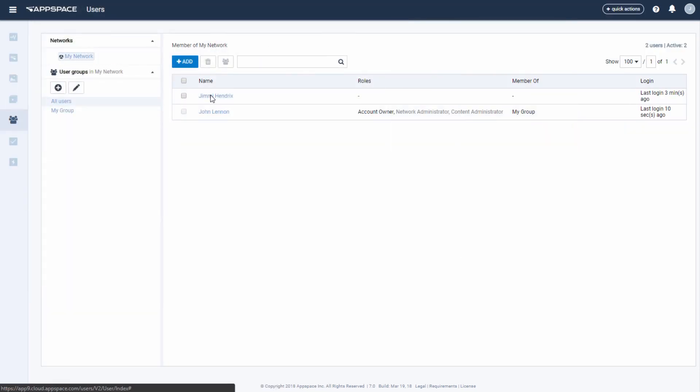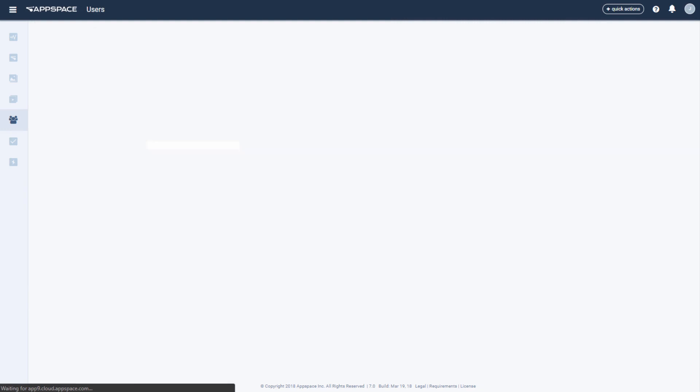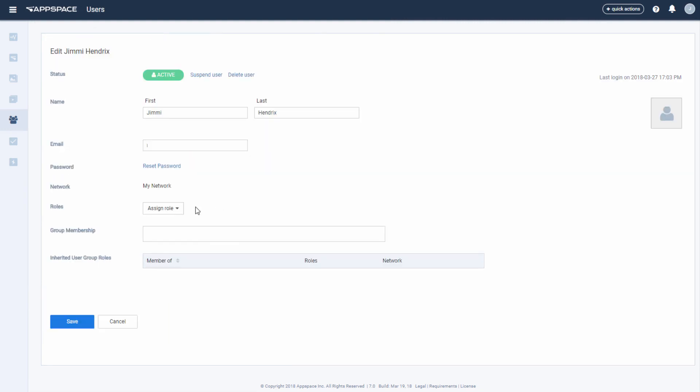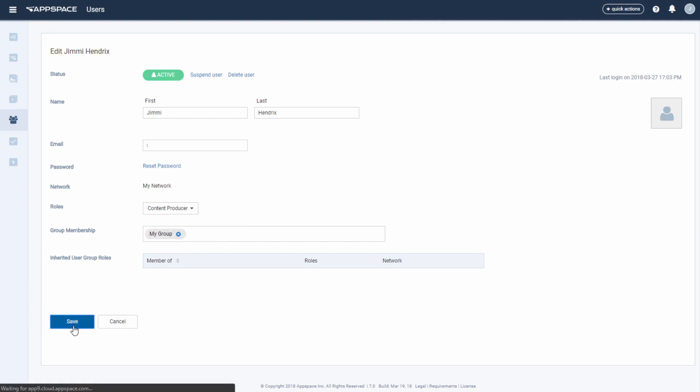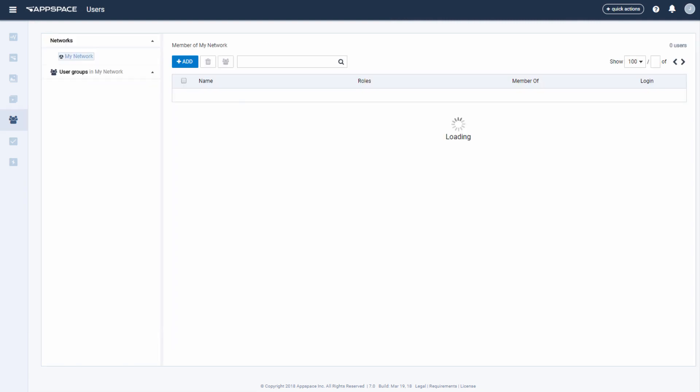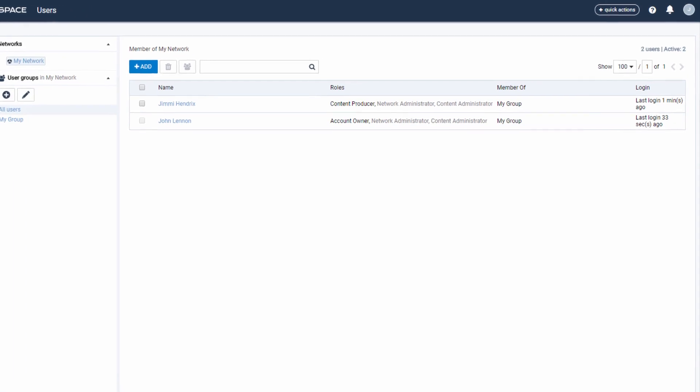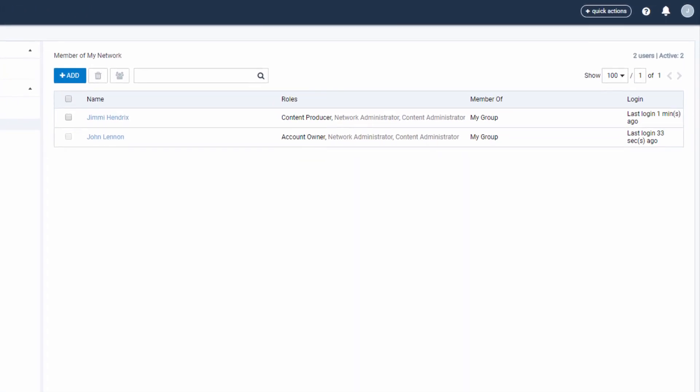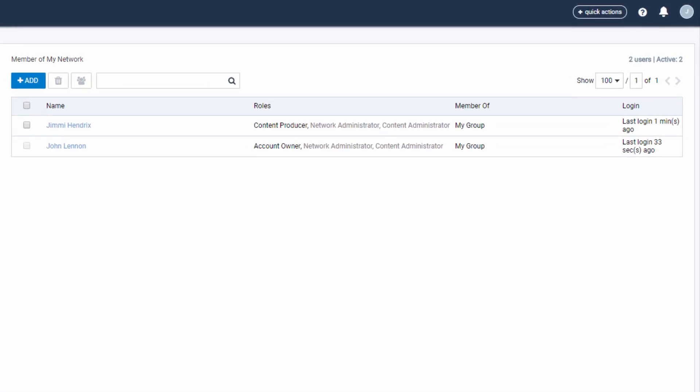By assigning roles, we are essentially giving this user access within AppSpace. In this case, let's assign the Content Producer role and make him a member of the main user group. As we can see now, Mr. Hendrix has been assigned the role of Content Producer and has inherited the roles of Network Administrator and Content Administrator.